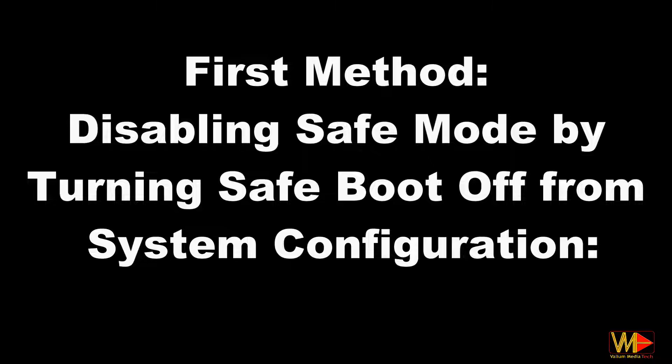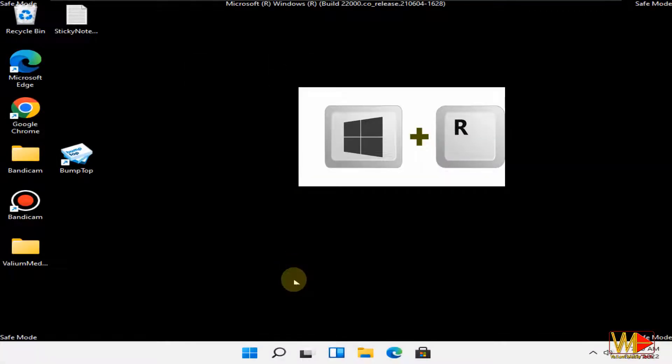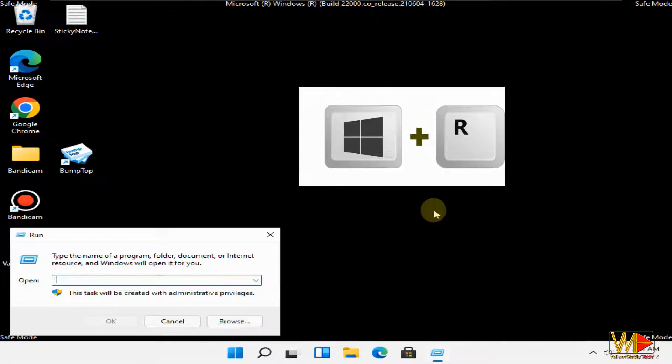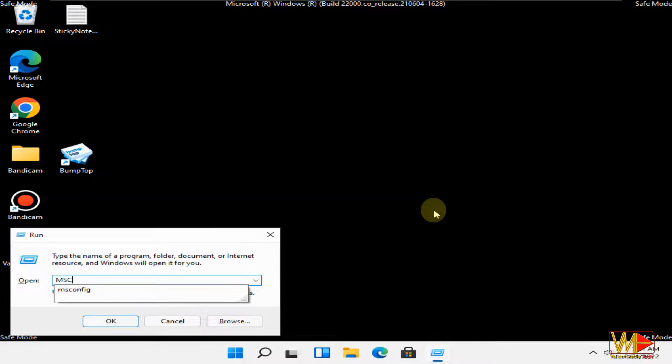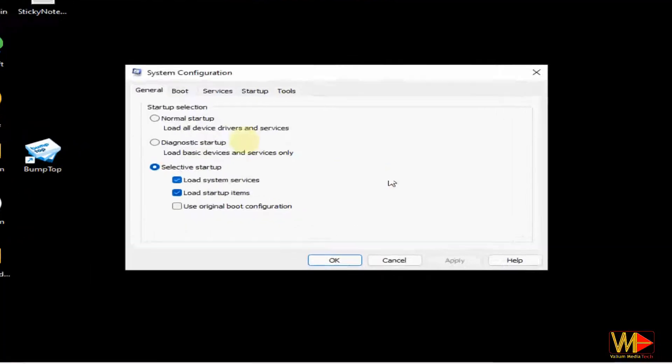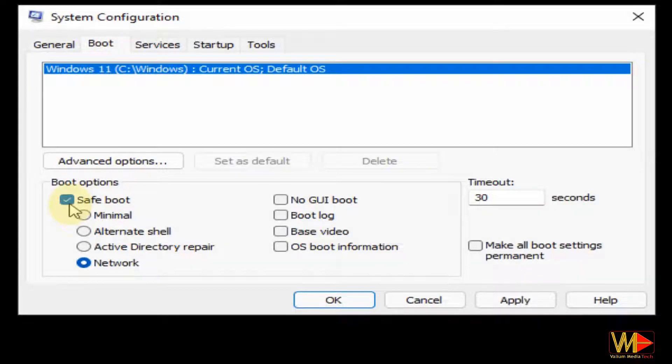First method: disabling safe mode by turning safe boot off from system configuration. Press Windows plus R keys from keyboard to start run tool, type msconfig into text box, and press enter to open system configuration app. Navigate to boot menu and uncheck safe boot option to disable safe mode.